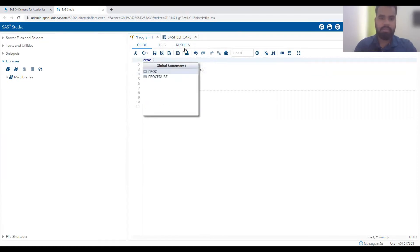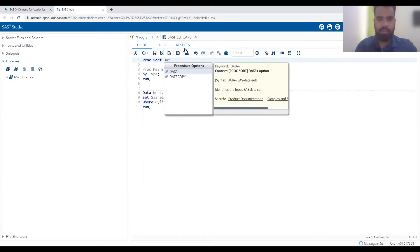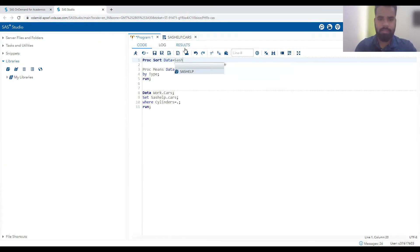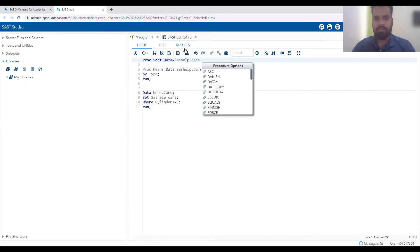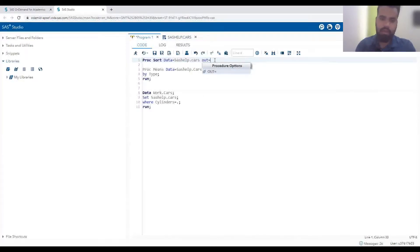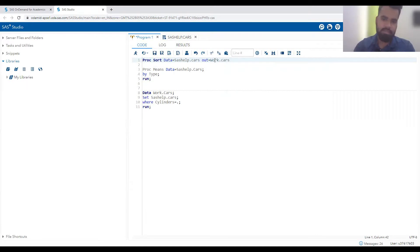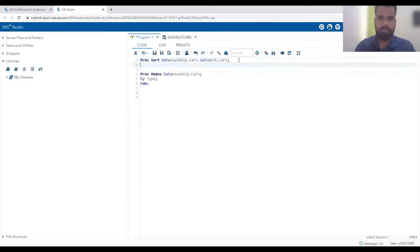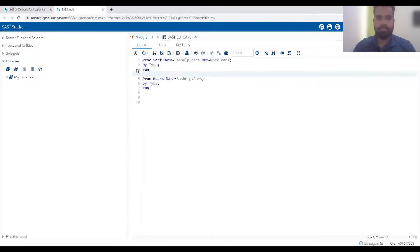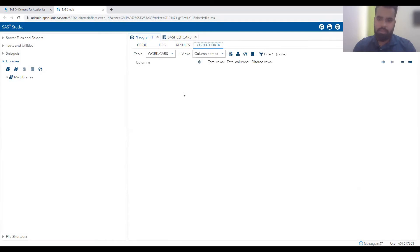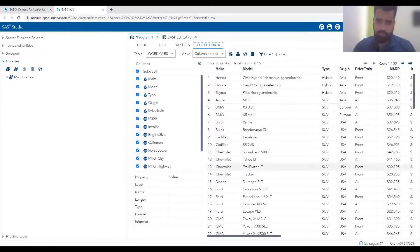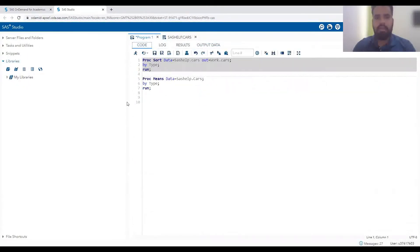We can write PROC SORT with DATA=SASHELP.CARS. There is one challenge: we cannot directly sort this dataset and overwrite it because it is provided by SAS. So we use an OUT= statement to create a copy - OUT=WORK.CARS - sorted BY TYPE. You can see our data is sorted and we have all 428 rows in WORK.CARS, now sorted by the TYPE variable.